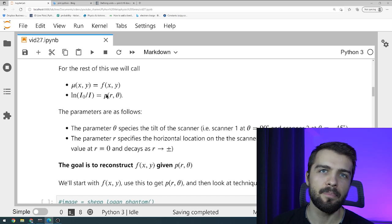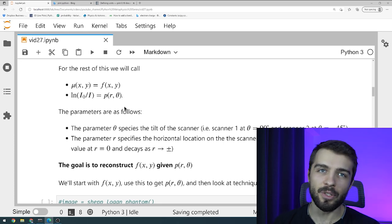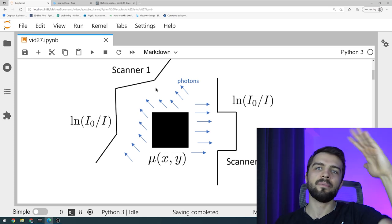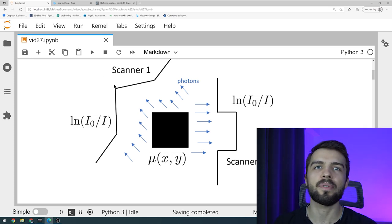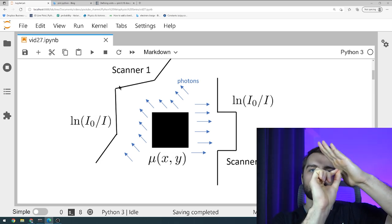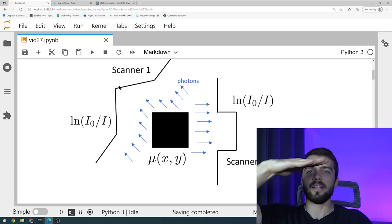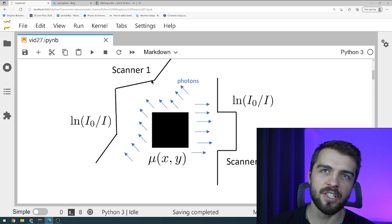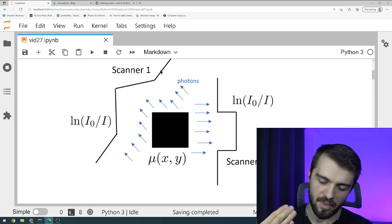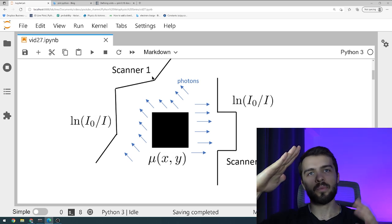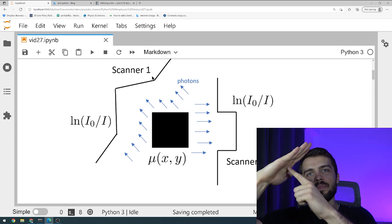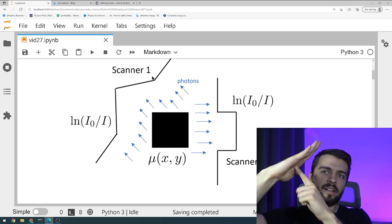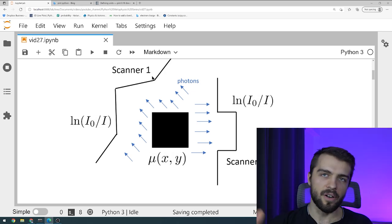I'm going to call mu(x,y) as f(x,y) because we're going to use it all the time, and I'm going to call ln(i0/i) as p(r,θ). What are r and theta? Theta is the position of the scanner — the angle at which the scanner is oriented. And r is the position along the scanner: how far you are from the center or to the left of the center position of the scanner. For example, I could be at 30 degrees, r is zero in the center, r is one, and r is negative one. So p(r,θ) is a coordinate system defined basically in terms of the scanner position. You give me a value of theta, we adjust the machine, we get a value of theta, and then we measure an intensity profile.